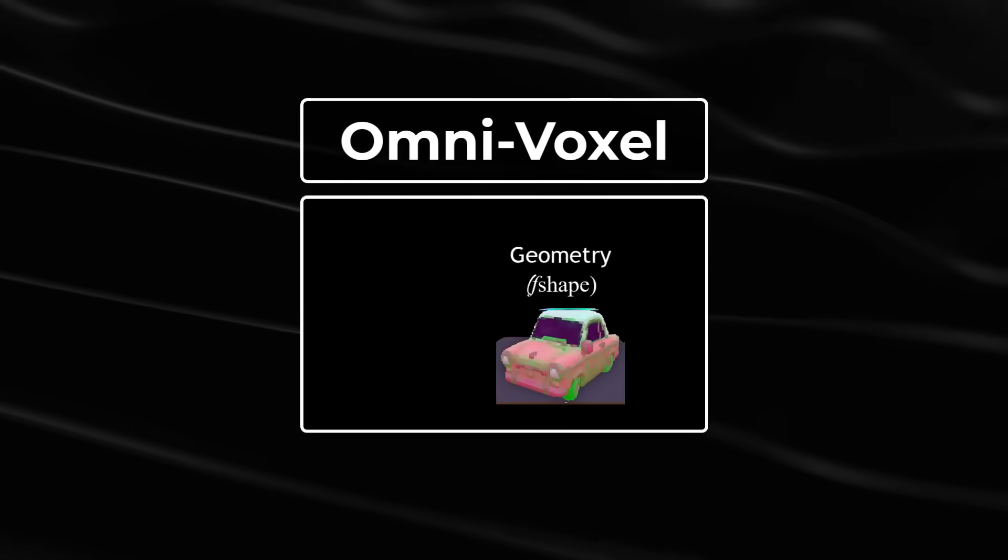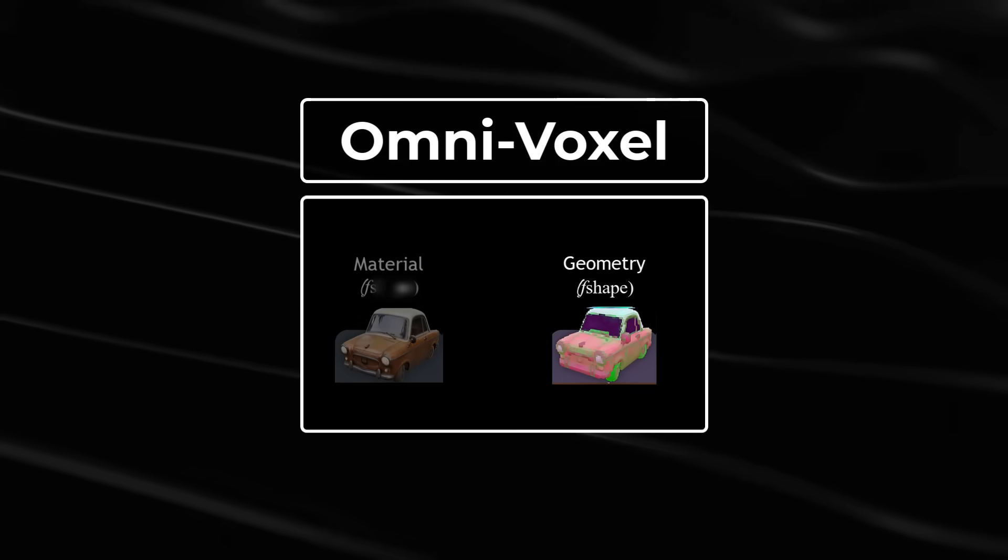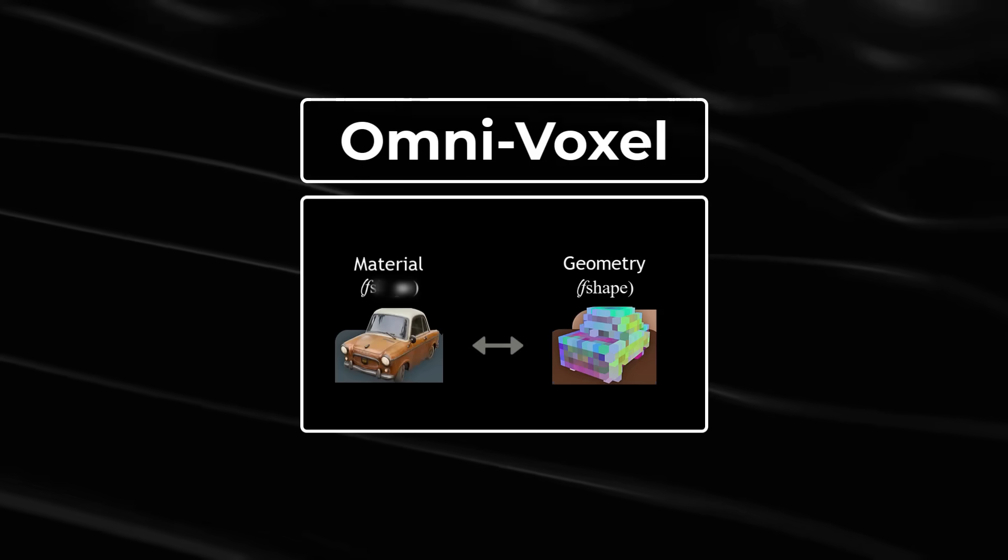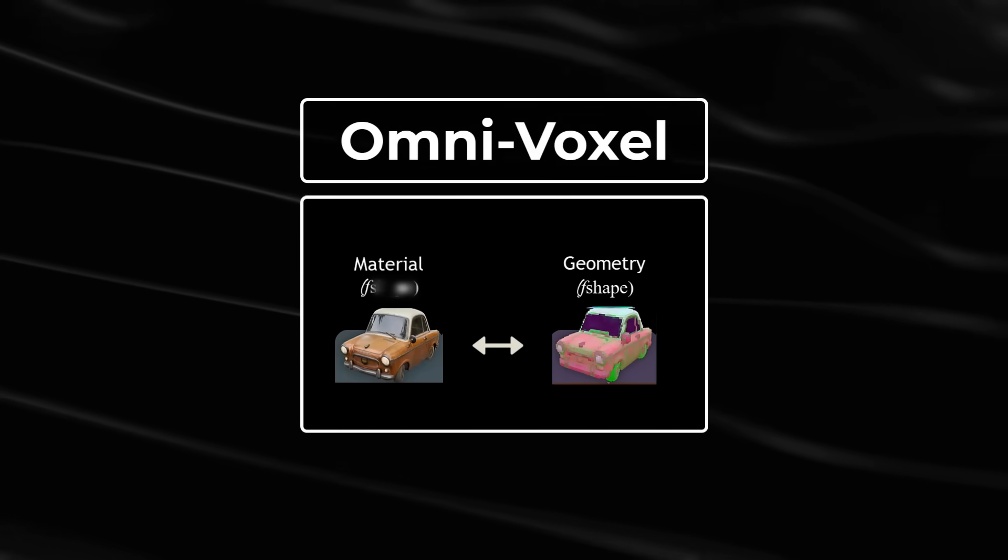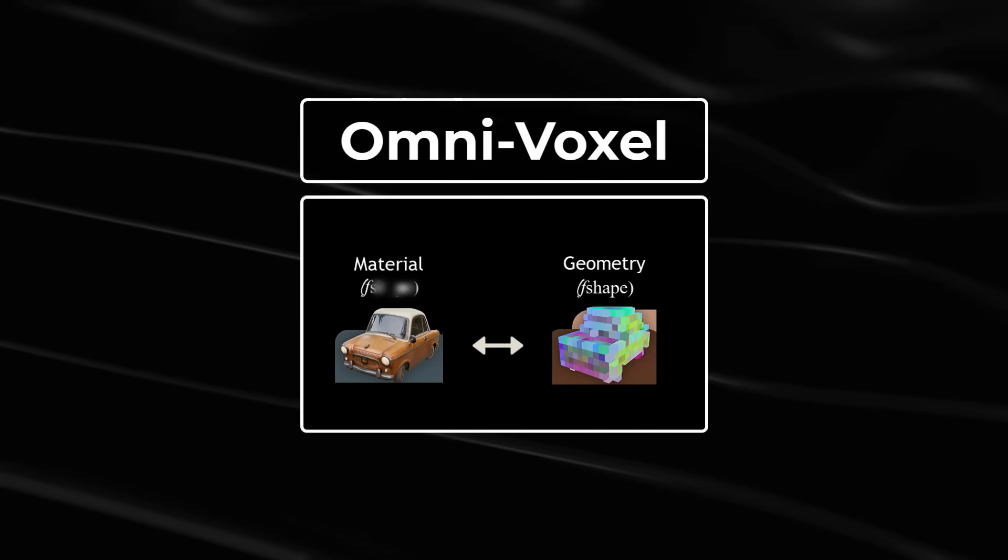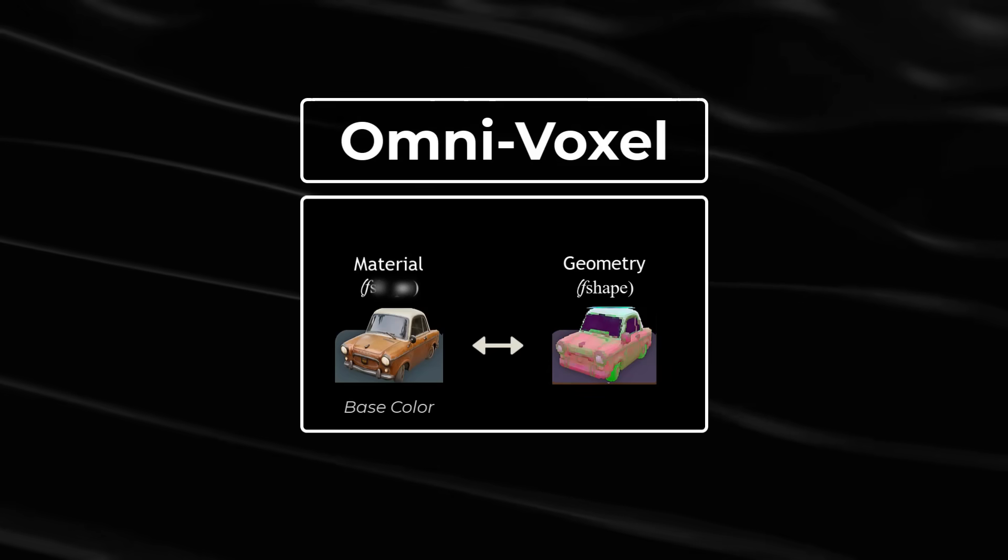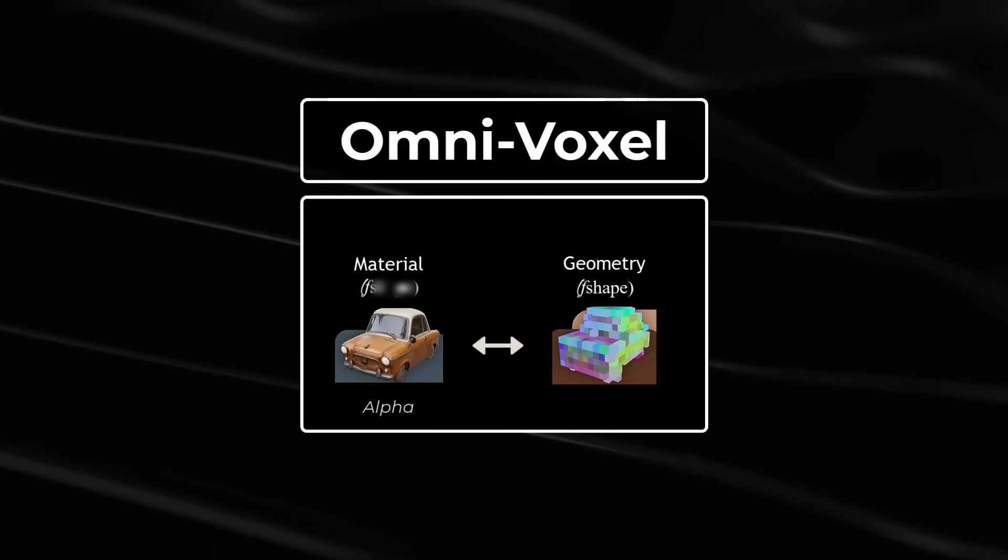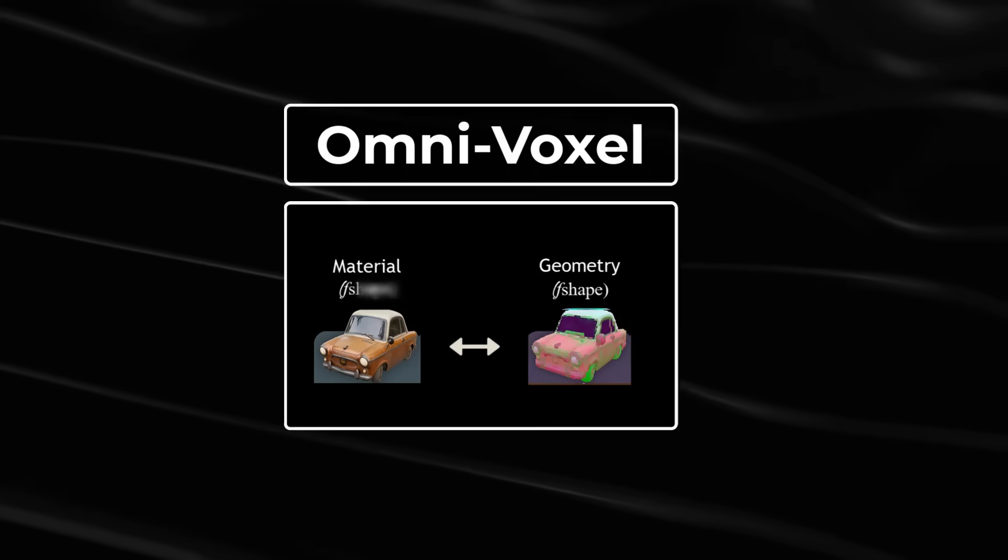We also have the F-mat, which deals with appearances. This supports full PBR attributes for objects, which includes the base color, metallic, roughness, and alpha.